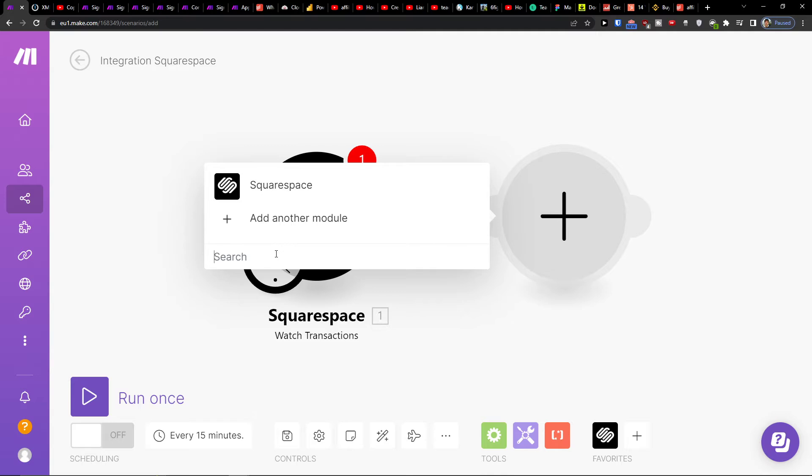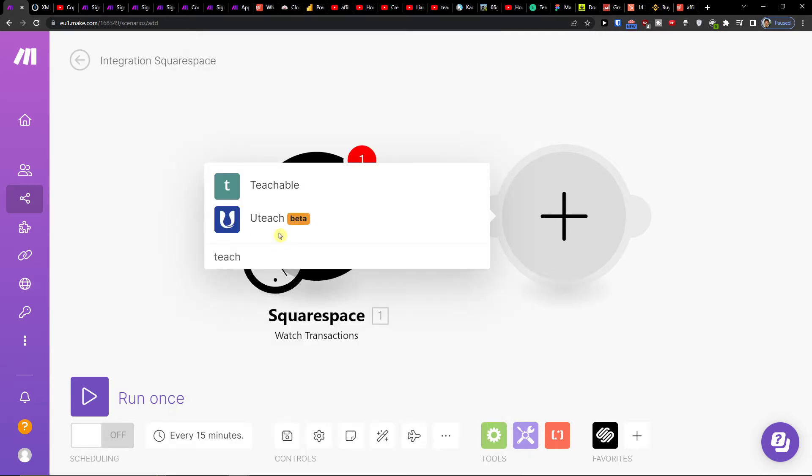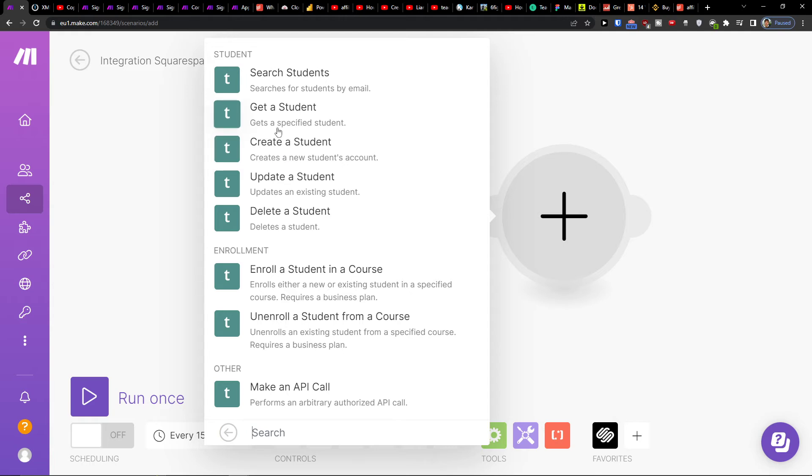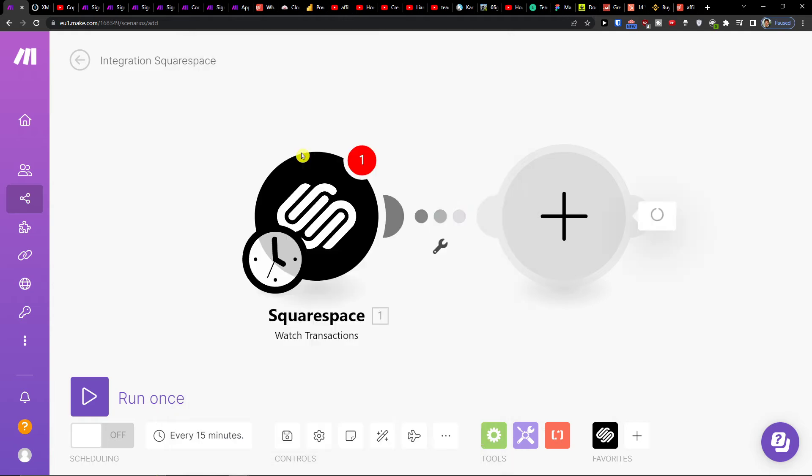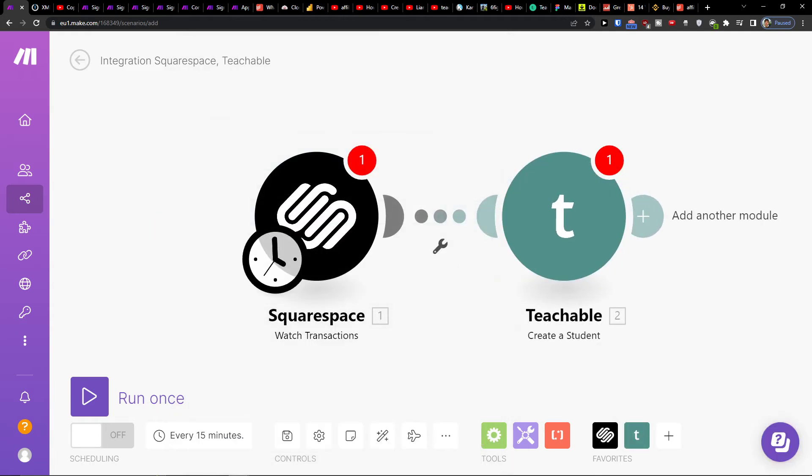And then you would add here Teachable. And you click create a student, search a student, create a student, right? Or enroll a student. So I'll click here create a student. And you would again connect it with your account. So that's pretty much it, how we're going to do it.